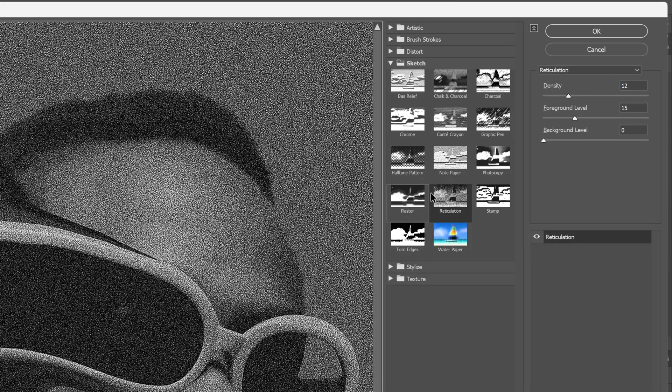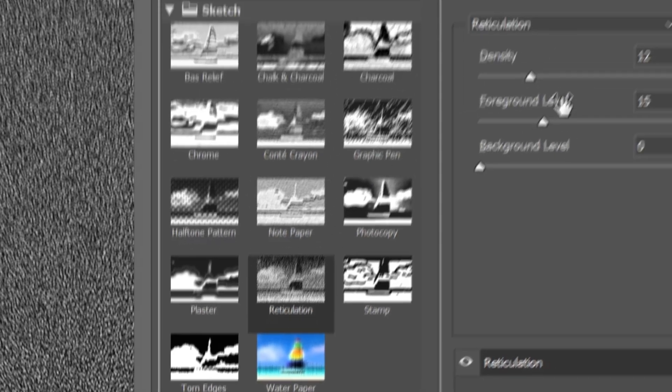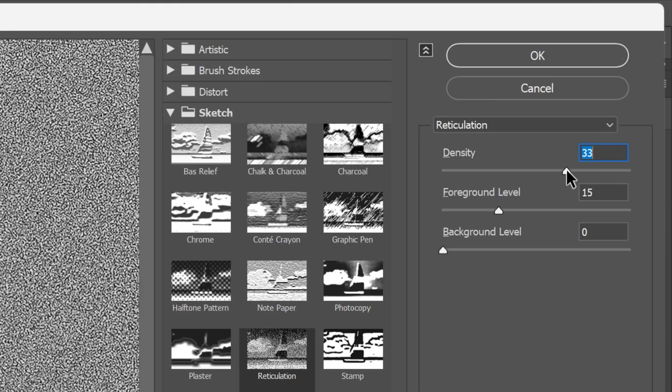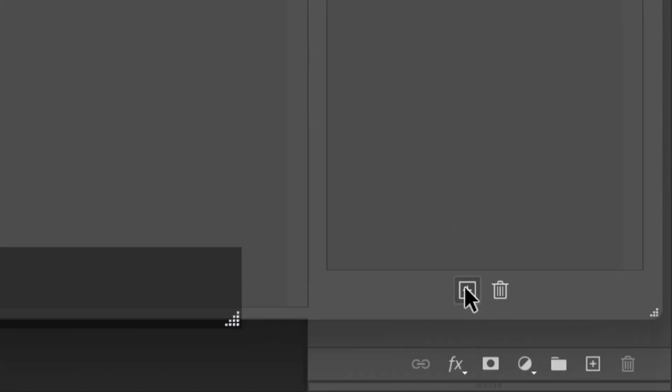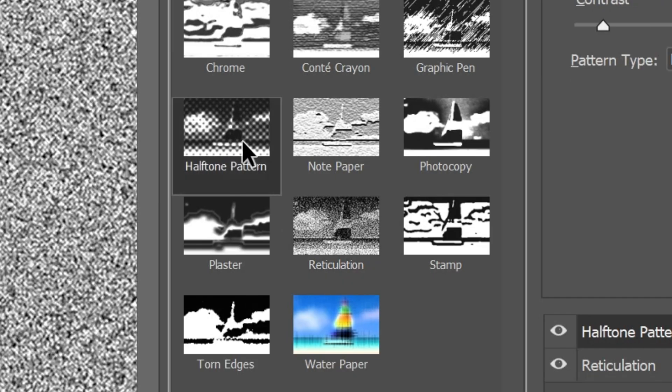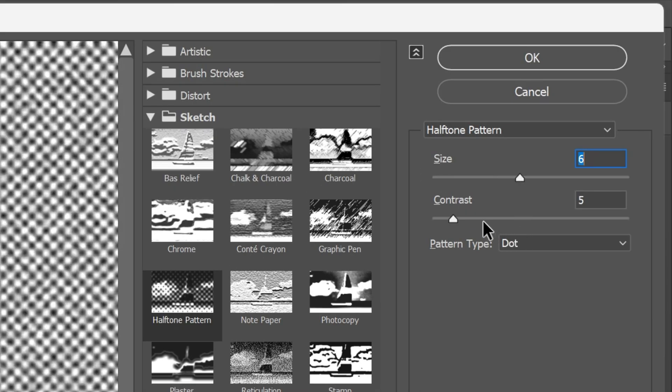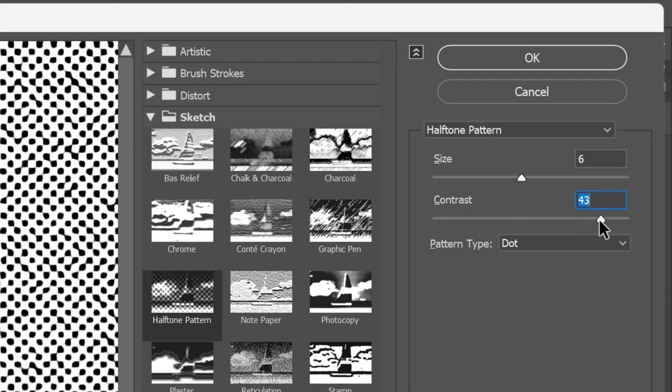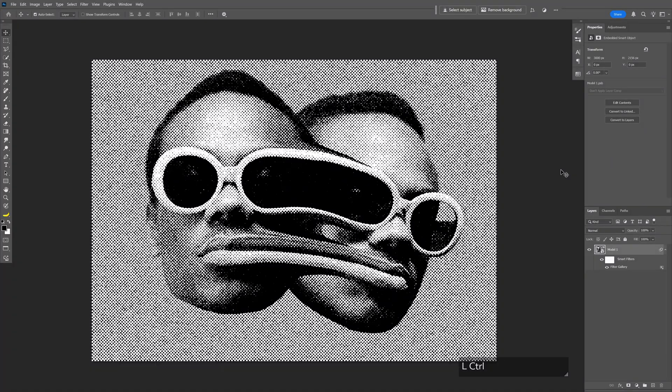Let's go to Sketch, select Reticulation, and increase the density and foreground level. Click on the plus and now select the Halftone Pattern. Increase the size and increase the contrast all the way up. I'm gonna go with these values, click OK.